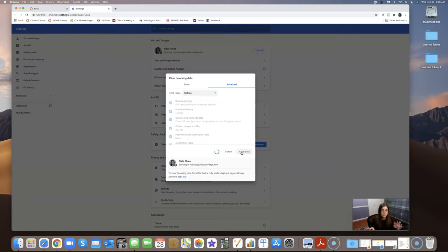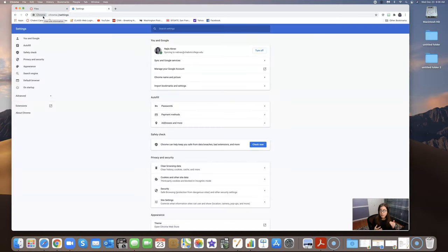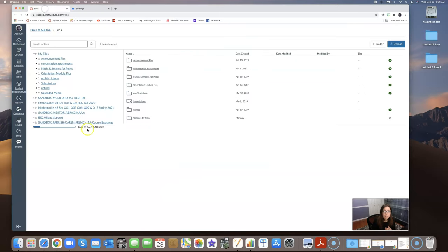So as long as you've cleared your cache and then your browsing, excuse me, your file storage is under that limit, right? You can see right here I'm at 16%. You should be good to go. All right. Thanks so much, everyone. Bye.